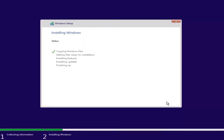This will begin the Windows installation process, so you have to be patient. It will take a couple of moments because it's not only going to be installing Windows but also installing updates through the process. Just be patient, and I will be right back.